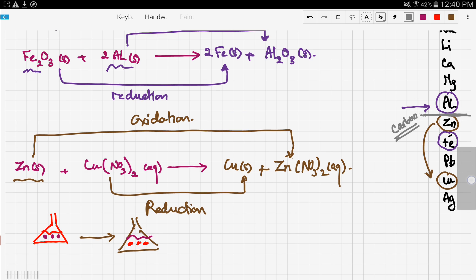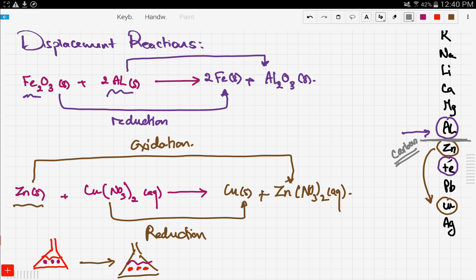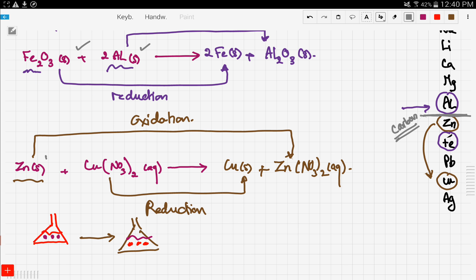To recap: displacement reactions involve two metals where one is more reactive than the other. In the first example, iron oxide reacted with aluminum solid — iron oxide became reduced to iron solid and aluminum became oxidized. In the second reaction, zinc solid in a copper nitrate solution displaced copper, with zinc becoming zinc nitrate solution and copper becoming solid. In the next video we'll talk about more details and properties of metals, so stay tuned and thanks for watching.